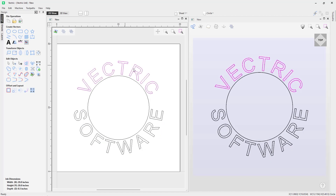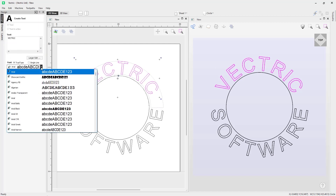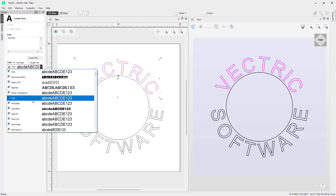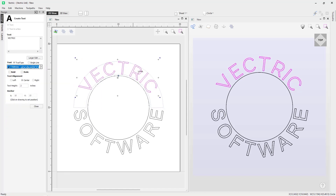You can make further edits to wrapped text by going back into the text tool — for example, searching for a different font such as Raleway. You can also use all the text editing tools including kerning and adding to your text. That's how you wrap text to curves — thank you for watching.